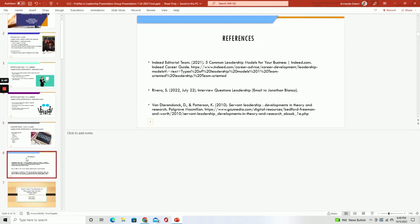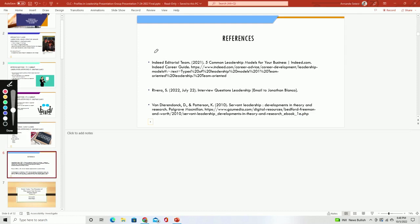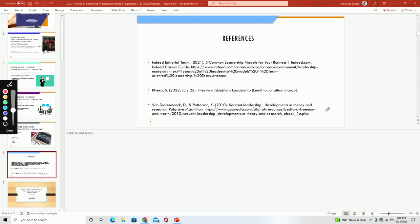Then we go into the last slide for this student. You can see what this student did was go ahead and put the references on a final slide, because their references are particular to their presentation. That is one presentation for one student in this one CLC group.